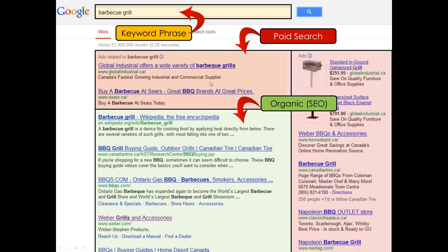Most businesses ideally want to be in the organic section — the green area — because it doesn't matter if you get 10 or 10,000 visitors, you're not paying Google every single time someone clicks. However, you're most likely paying an agency or consultant or in-house team to optimize your website so it naturally appears there. The red side is instant — you could be there today. The green side is long term; in the SEO world it could take three months, six months, nine months, a year, depending on your keywords, their competitiveness, and how your website compares to competitors on page one.